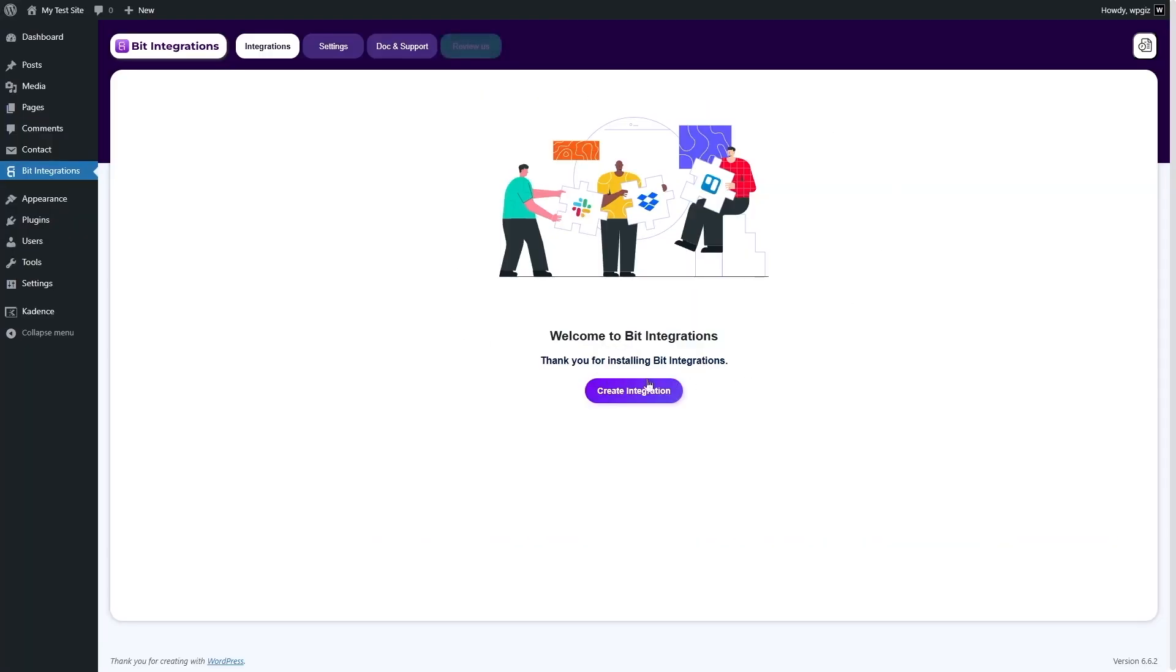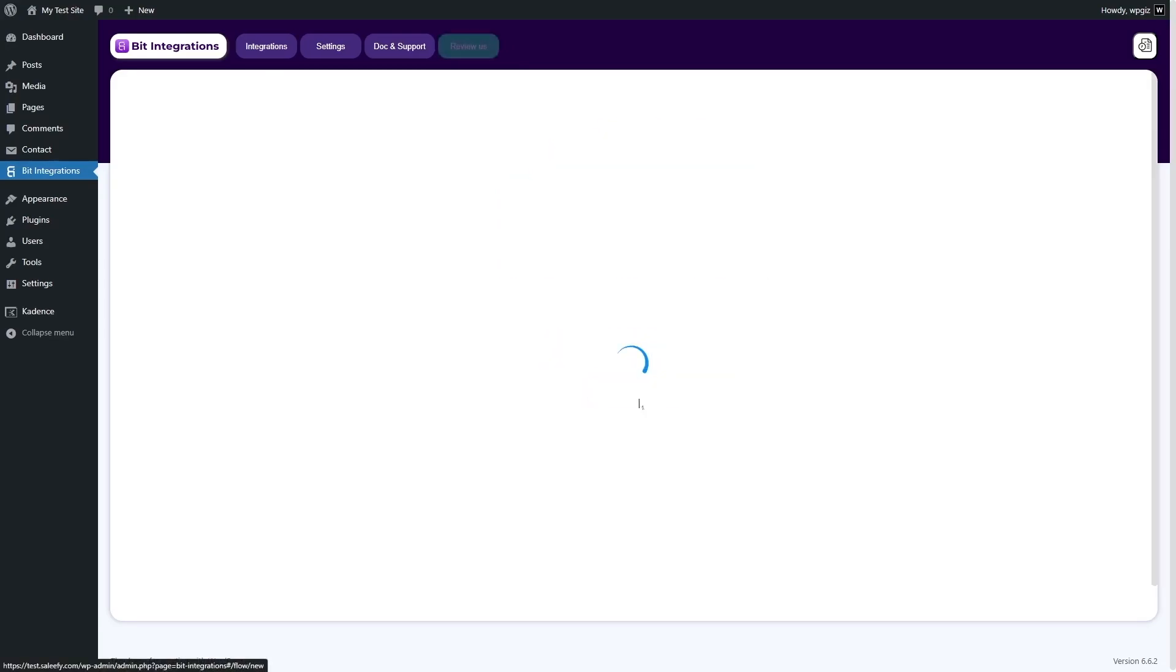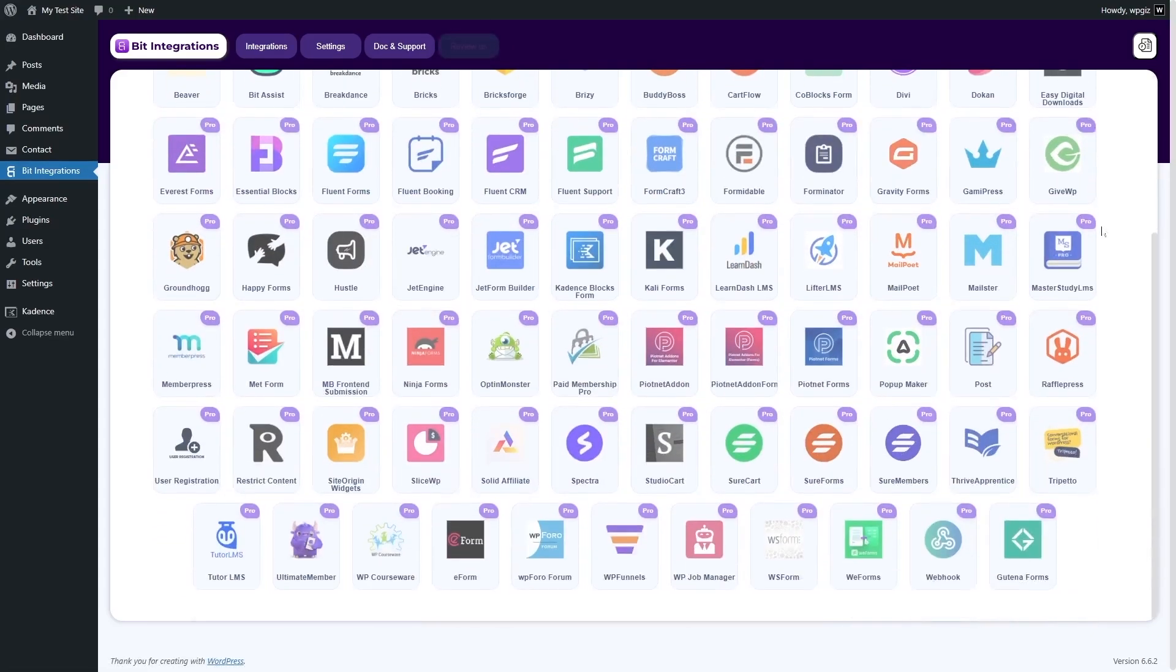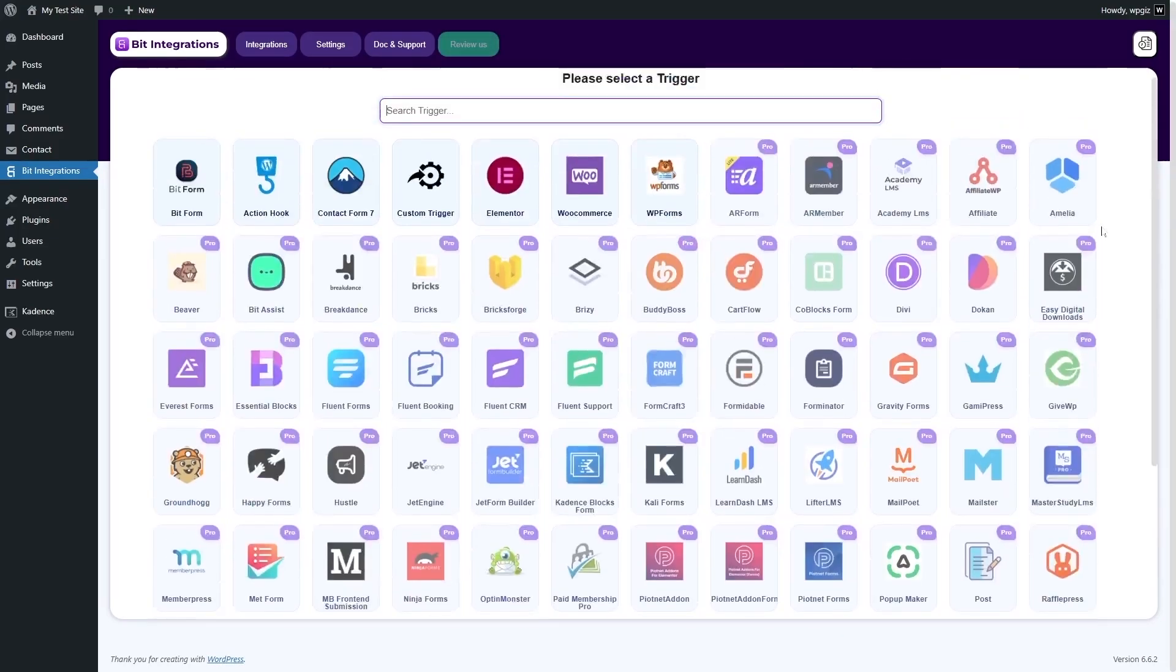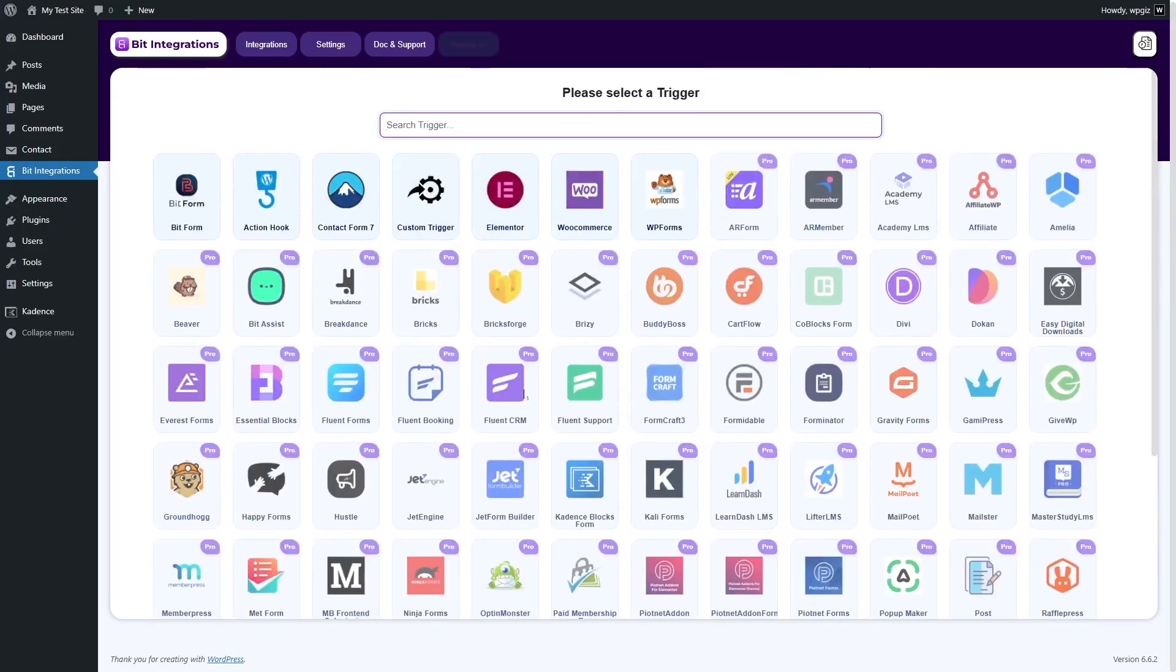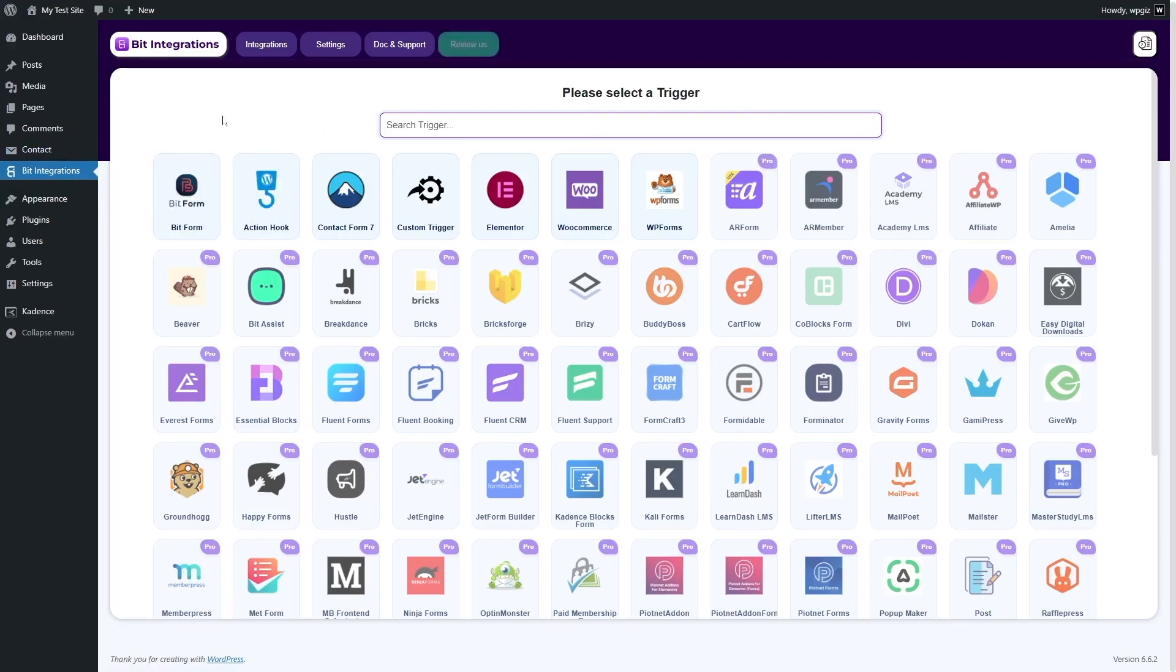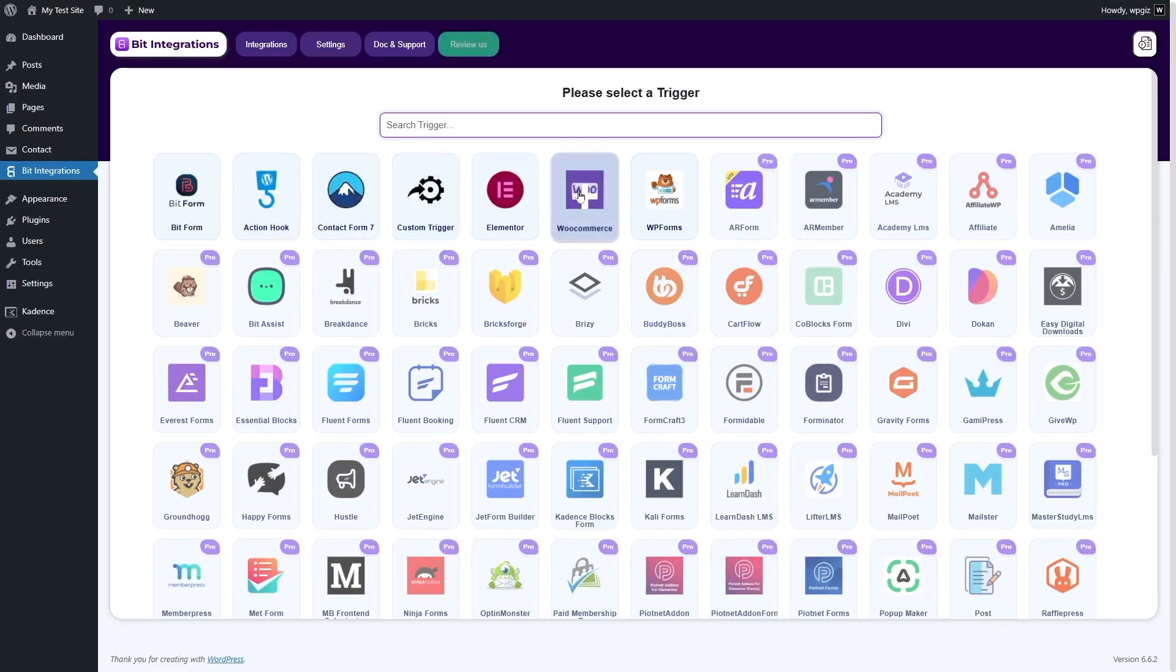Once we're here, what we need to do is first click on create integration. Now, it will give you a list of plugins that you can use as a trigger. As you can see, there are some plugins which require the pro version of Bit Integrations. We are using the free version and we can only connect to Bit Form, Action Hook, Contact Form 7, Custom Trigger, Elementor, WooCommerce and WP Forms.